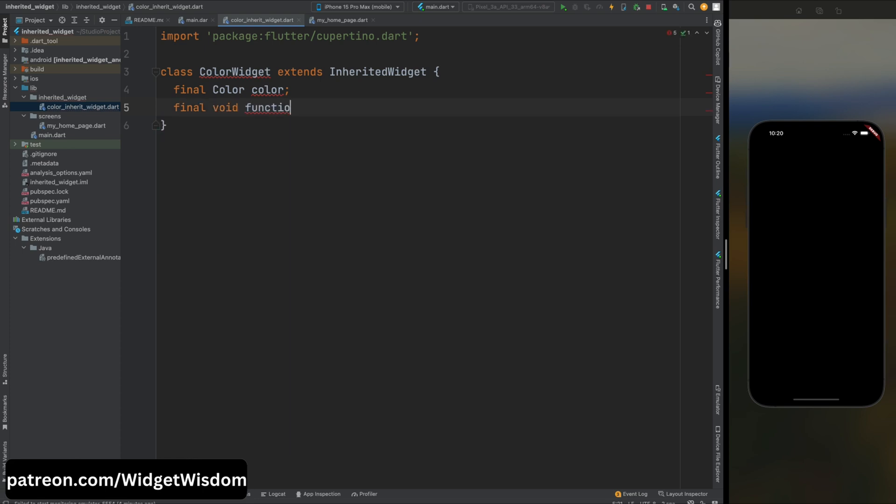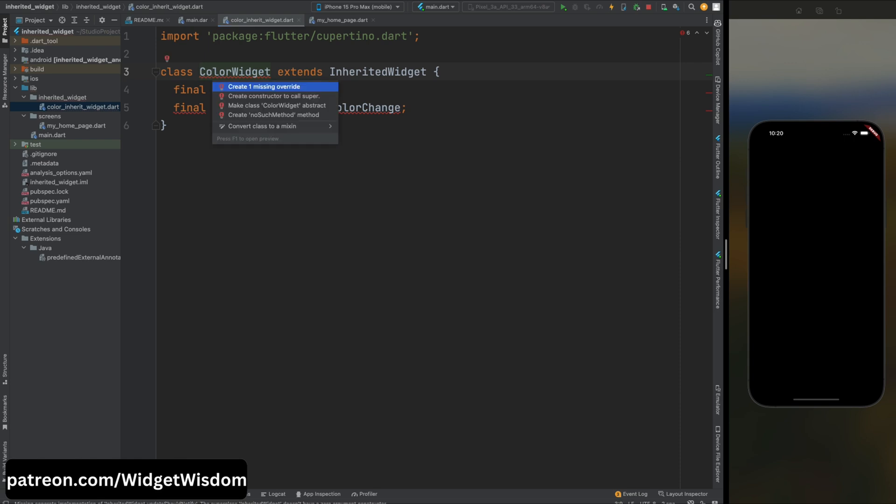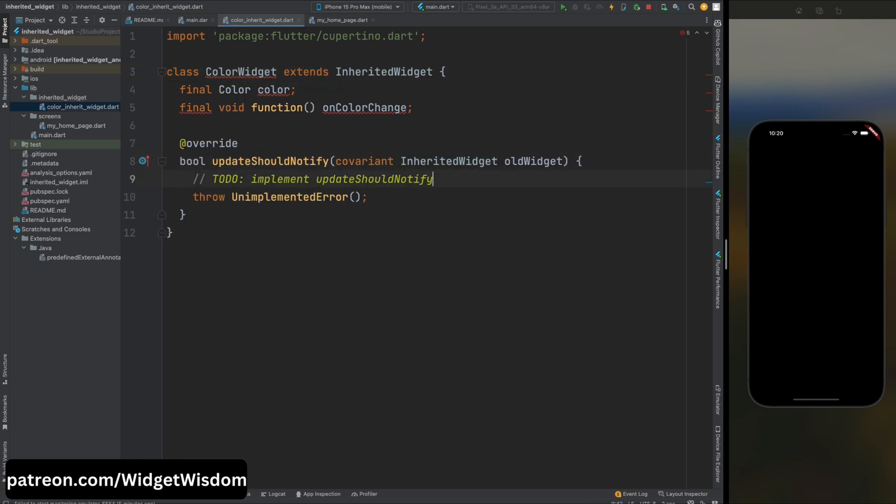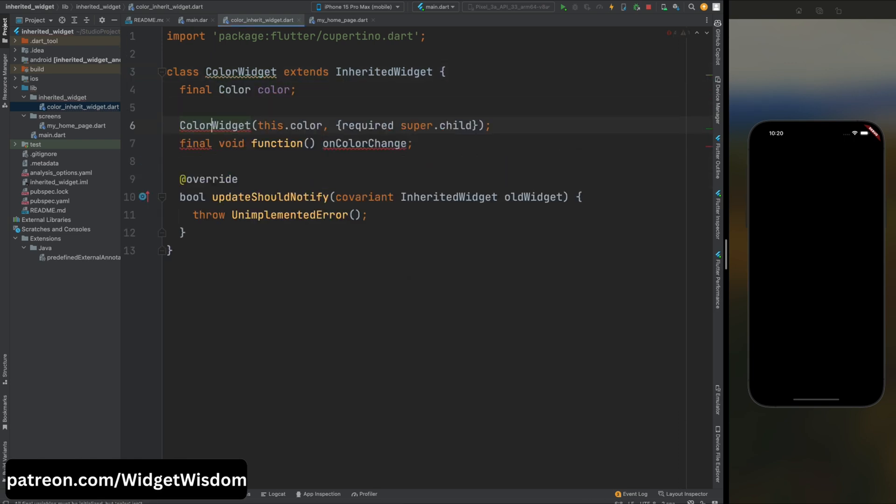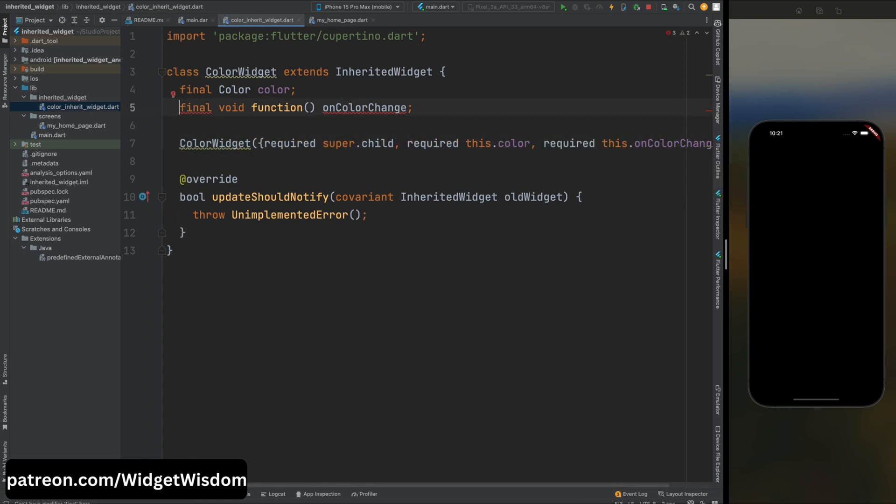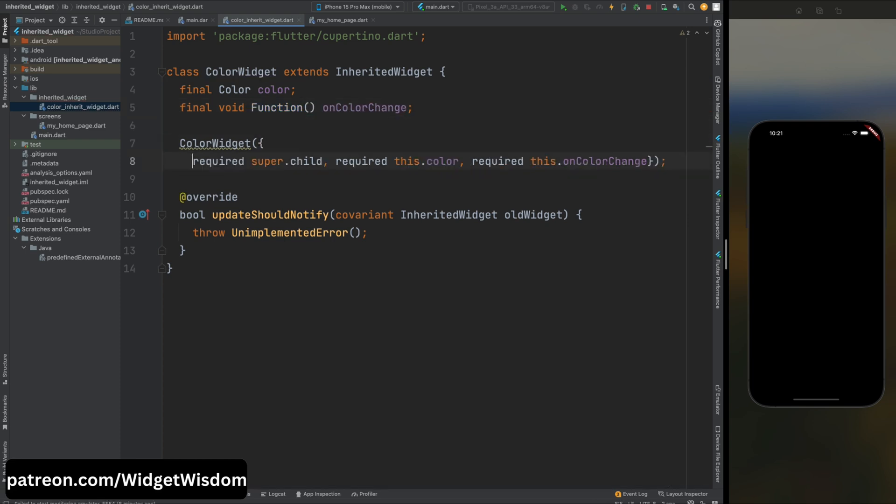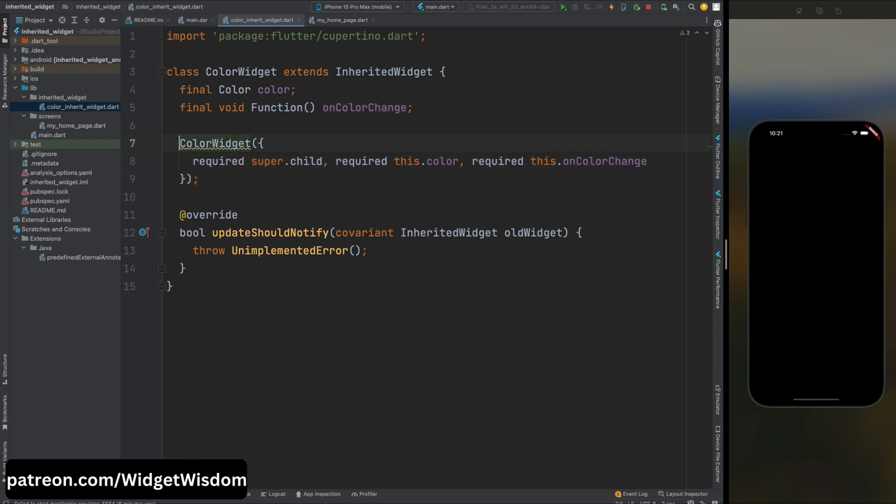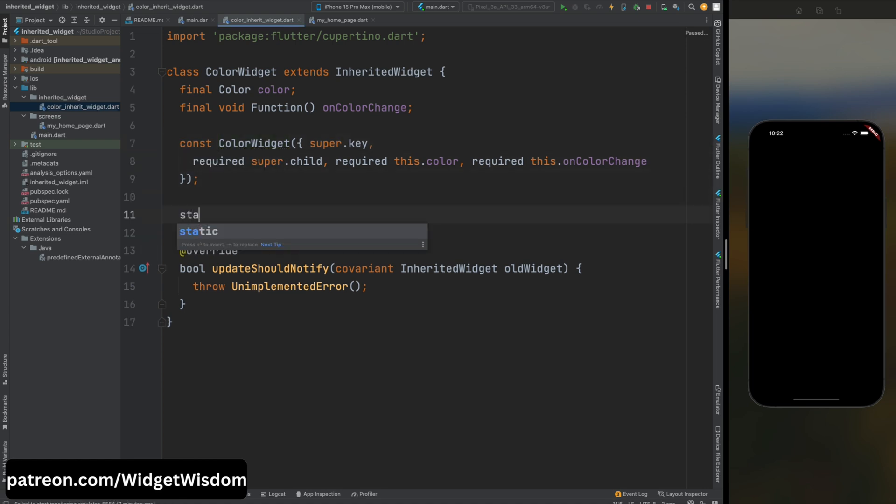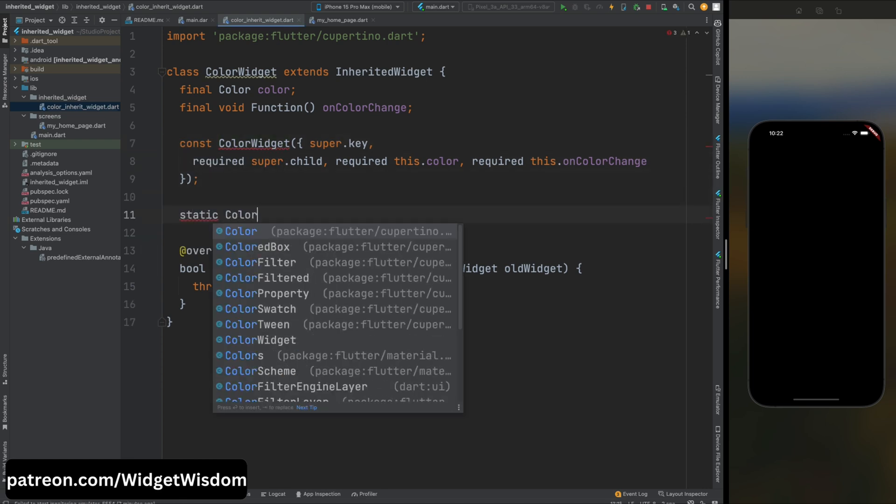Now inside this class create a color variable, then here we need to create one more function parameter onColorChange that will be called when the color data changes. Then let's override the inherited widgets method and then create the constructor for this class and add these two parameters as required to this class. And one more thing, please make this small F to capital because this is a class. Now all the errors are resolved for this class and here inside the constructor add the key and make this as constant.